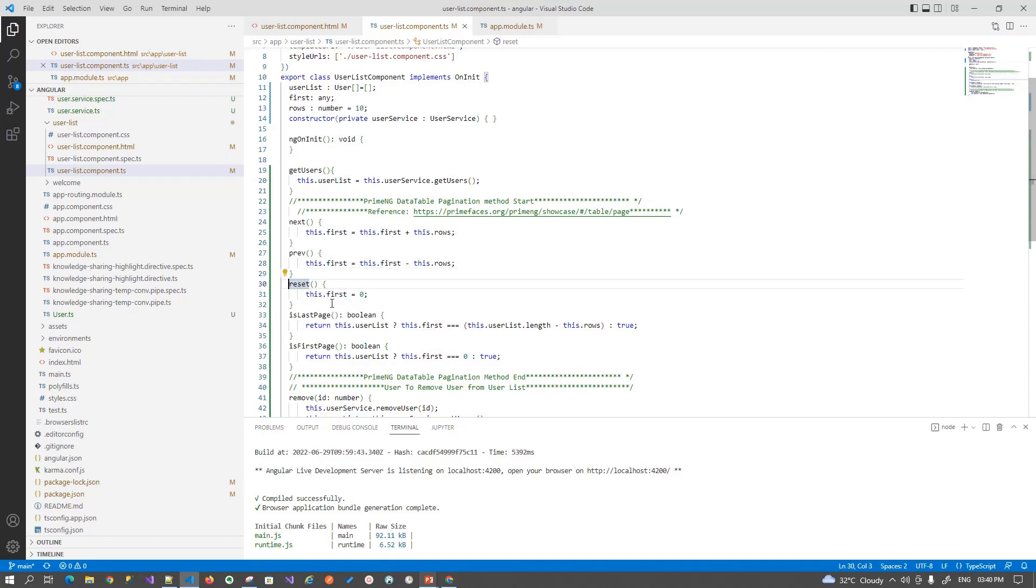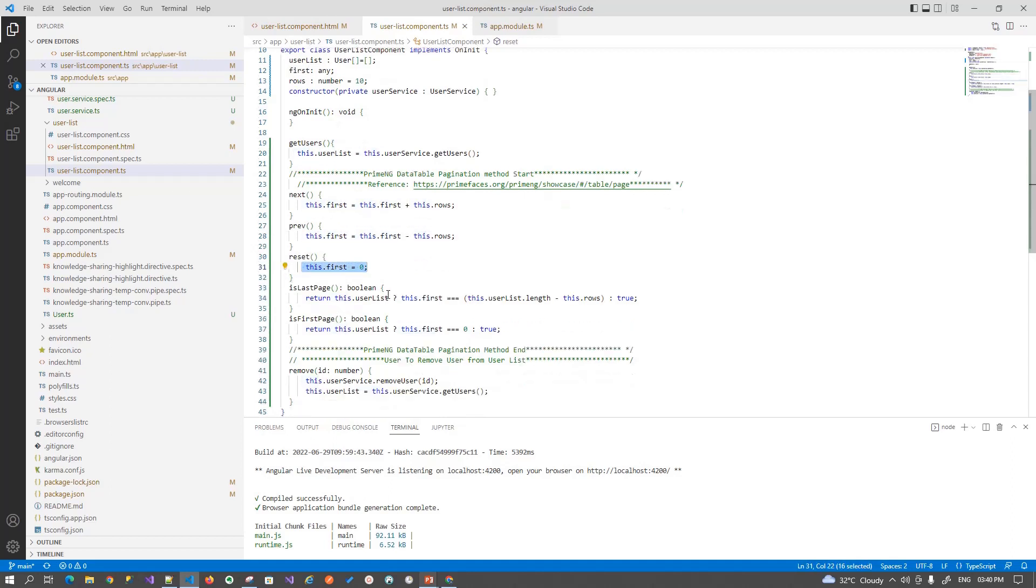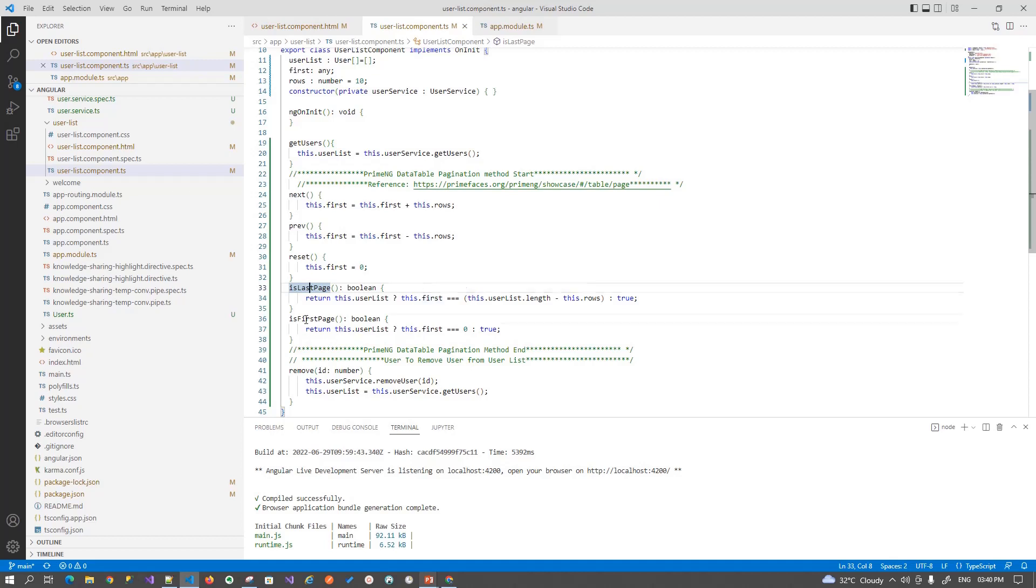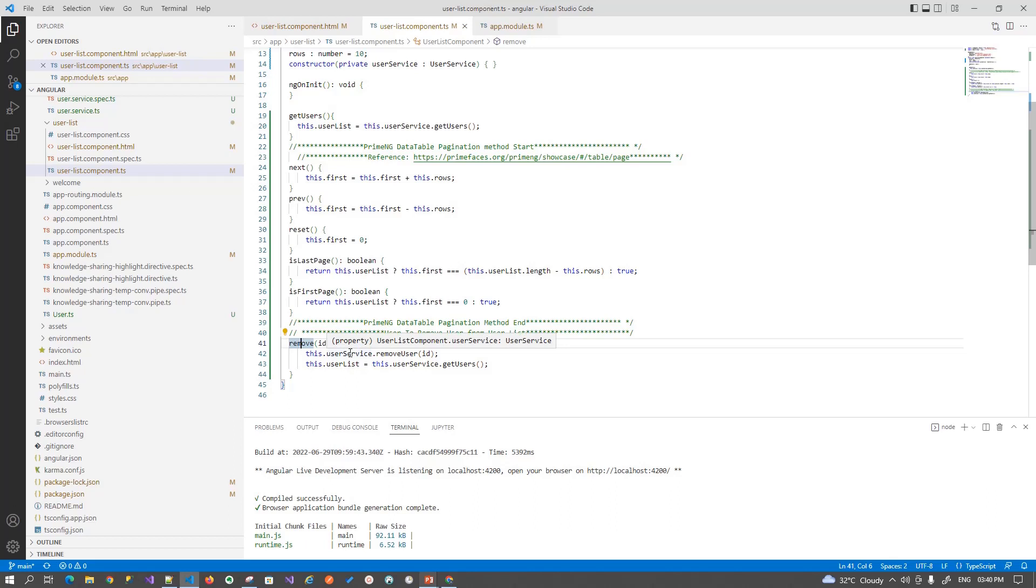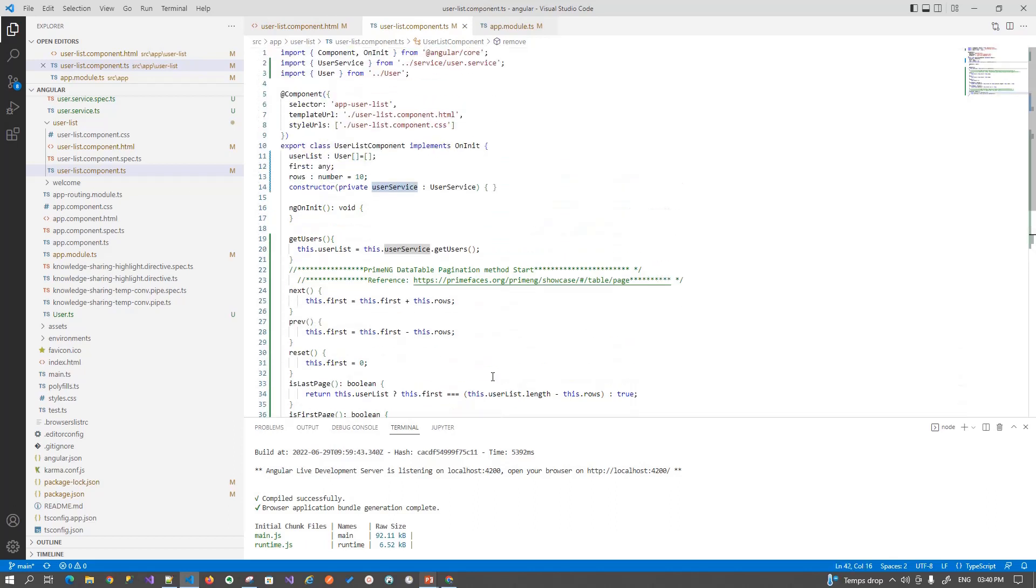And on the reset function, we will reset this first page to 0. And then we are checking is last page, whether this is the last page. We have to disable correspondingly option for that. And then is first page option, we have to disable the previous button. And at last, we have a method remove in which we are using a user service to remove a record from a grid. So that's it.